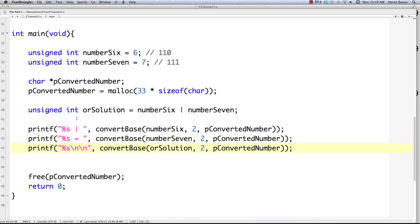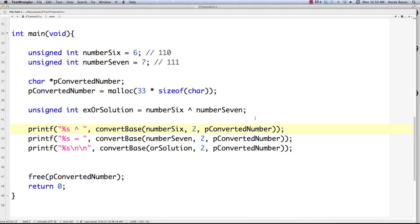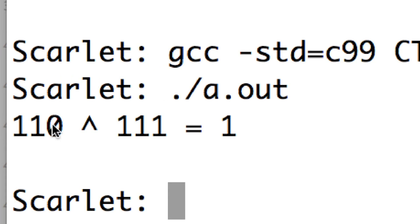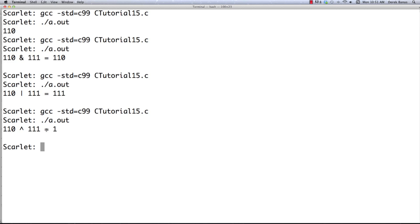That brings us to the exclusive OR. I'll call this EXor — it uses that little caret symbol. A one is returned only if one of the numbers is equal to one and the other is equal to zero. Running the code, you can see only in one bit position do we have a zero and a one, and that's the reason why one is returned. The zeros aren't forced to show up, so you only see one digit instead of three.